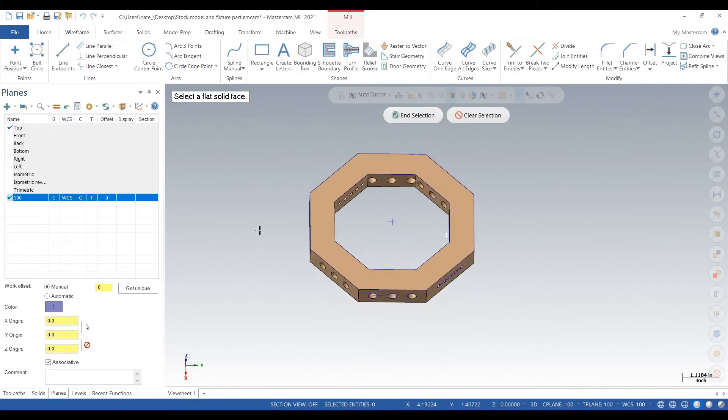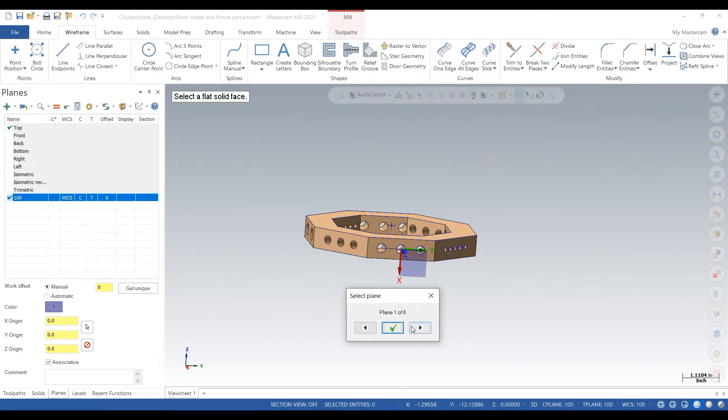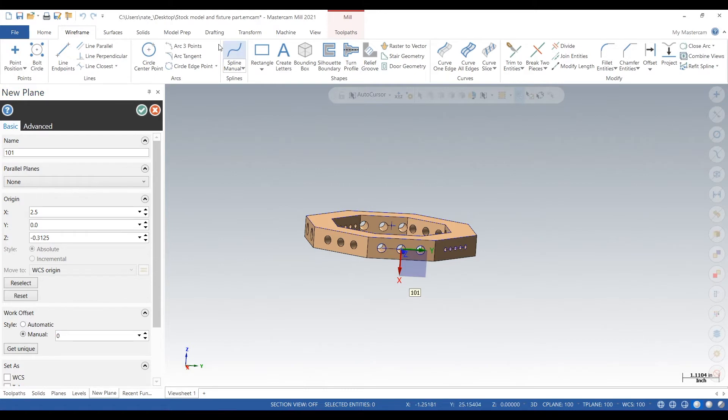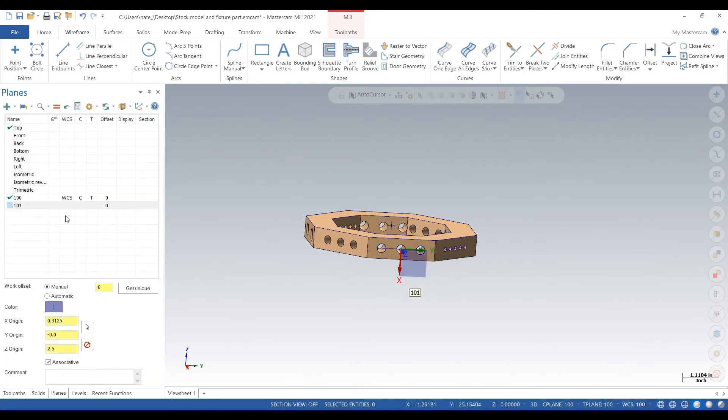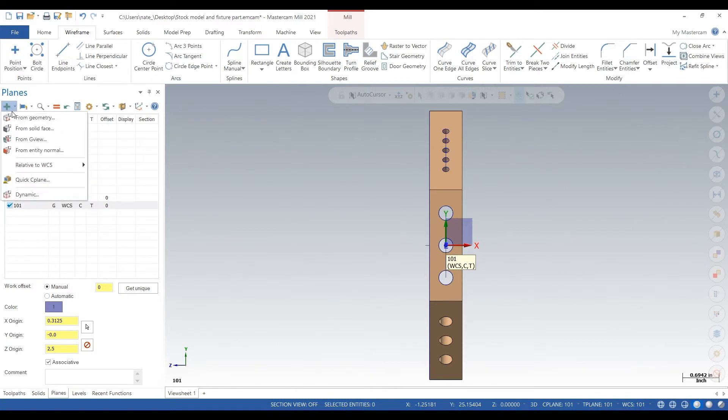So that looks like it's rotating correctly. I'm gonna name the plane one zero one and manual scan be zero. So it's one zero one because 100 is our touch-off plane and one zero one is our first rotation.